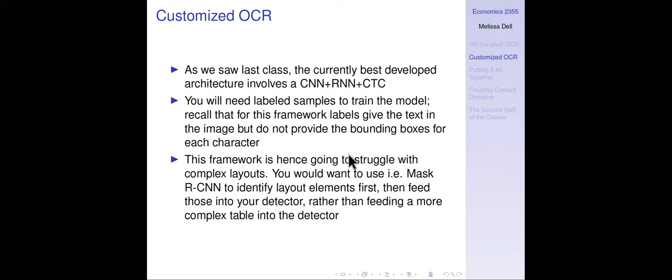You'd want to use something like Mask RCNN first to identify layout elements that are numbers, and then feed those into your detector rather than feeding a more complex table into it. You could potentially integrate that into an end-to-end architecture, but you need some sort of framework — like EasyOCR uses CRAFT, or Mask RCNN or YOLO — to figure out where the numbers are that you want to OCR.